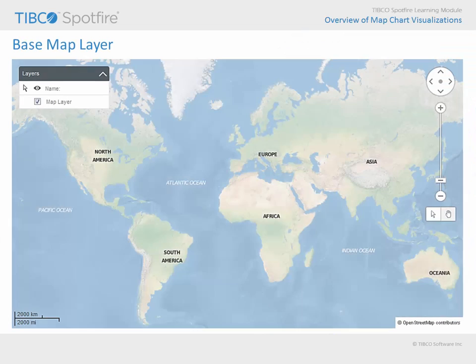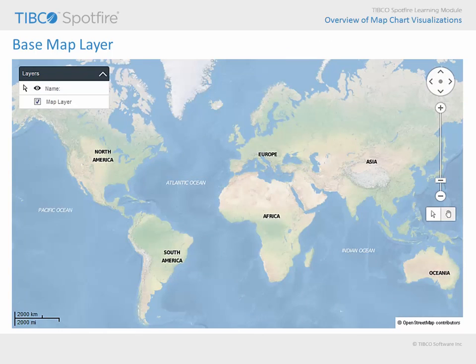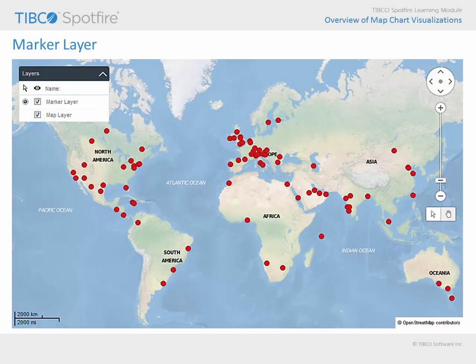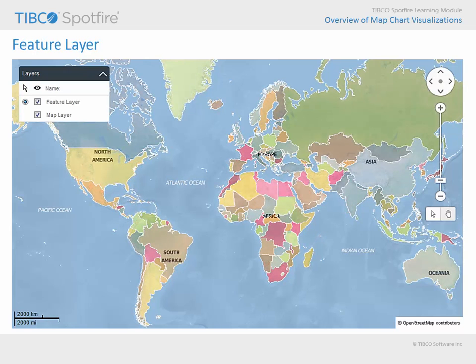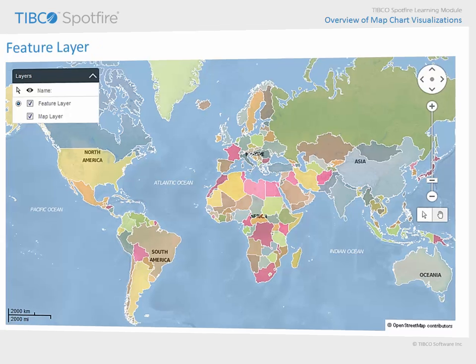The inclusion of a map chart generally begins with the base map layer, provided via the Tibco GeoAnalytics web service. You may then add your data as a marker layer, where values are related by color, shape, size, or even pie chart-shaped markers, or as a feature layer, where shapes adjust color to relate your data of interest. Let's take a look at a demonstration where we can see data related on Spotfire map charts using each of these configurations.